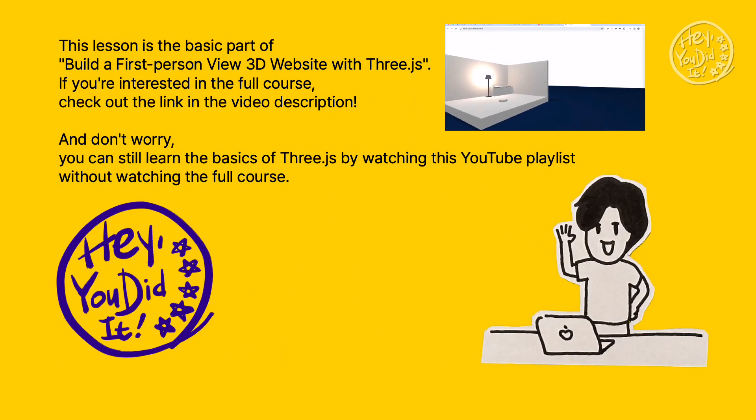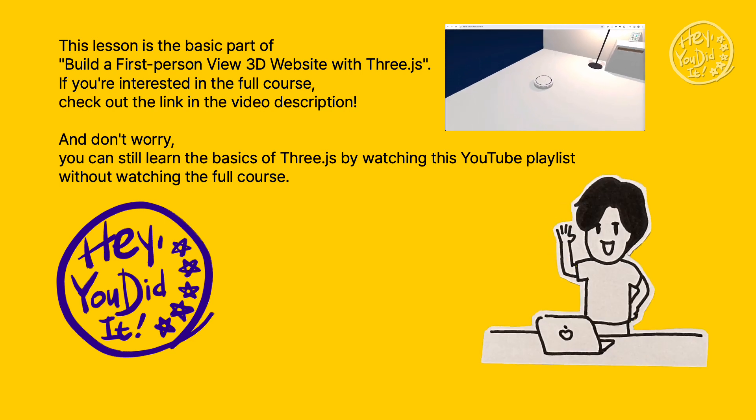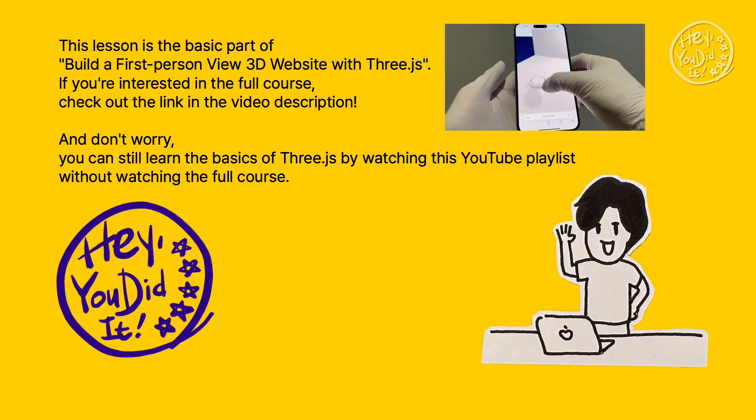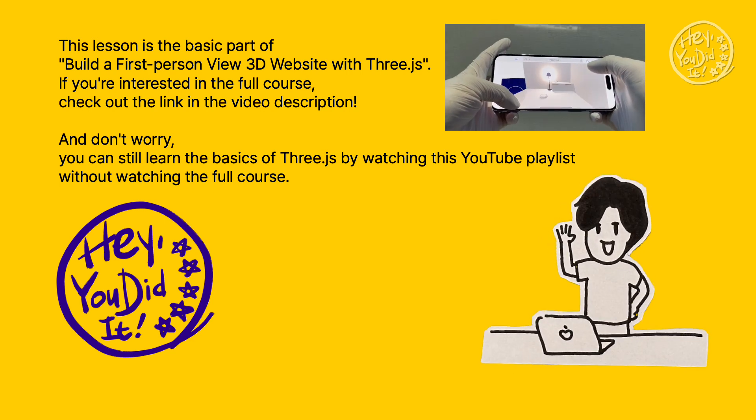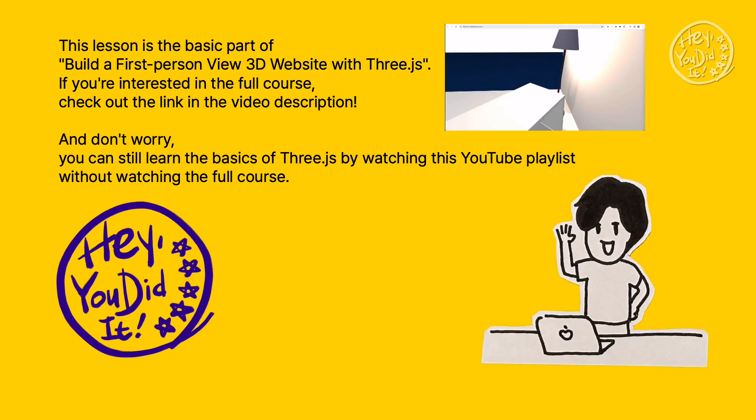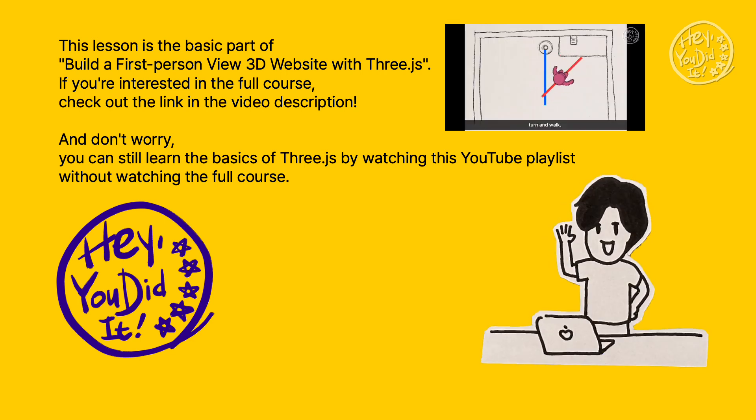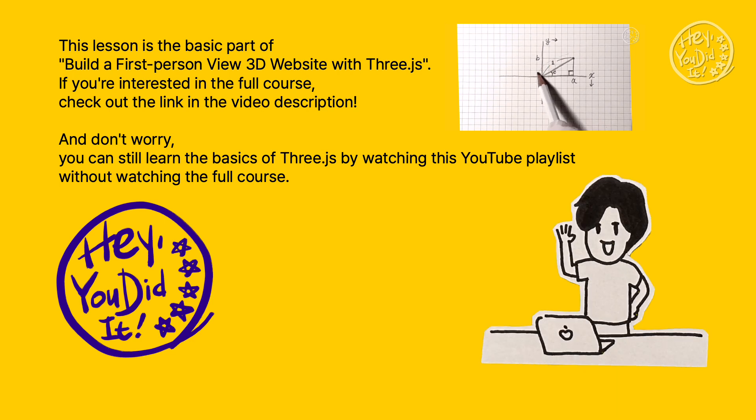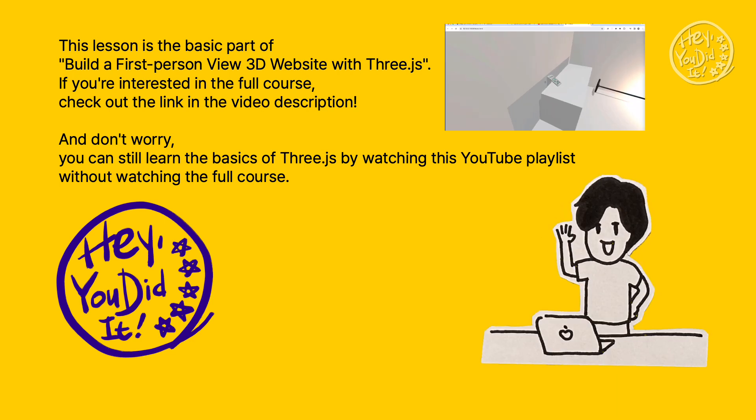This lesson is the basic part of Build a First Person View 3D Website with Three.js. If you're interested in the full course, check out the link in the video description. And don't worry, you can still learn the basics of Three.js by watching this YouTube playlist without watching the full course.